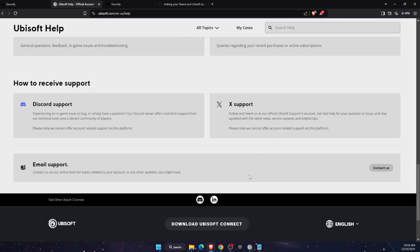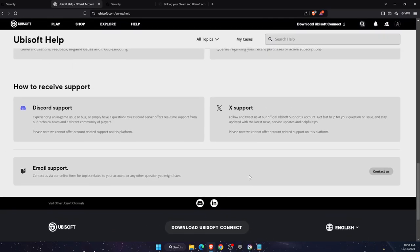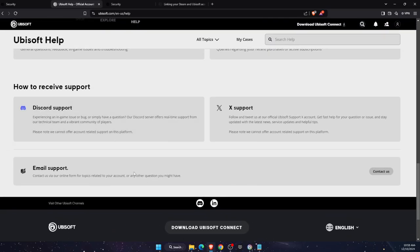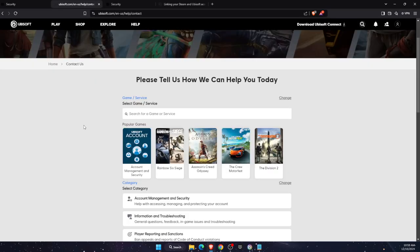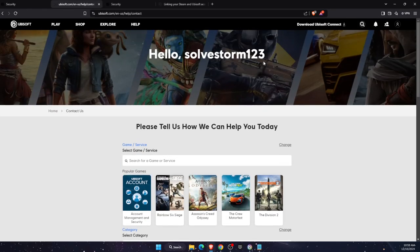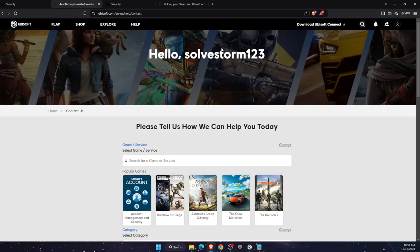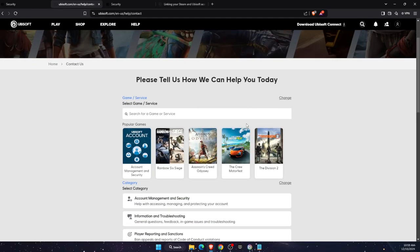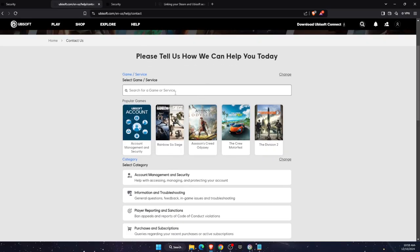So you can scroll down. They have email support and you can click contact us. Now, if you don't have an account, if you cannot connect to your specific account, just go ahead and create a new one. And then you're going to write down that you cannot connect to the other account.